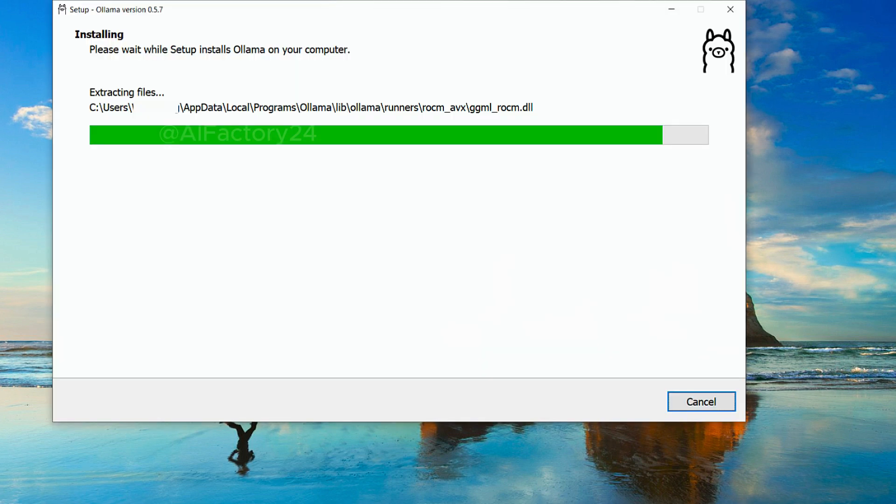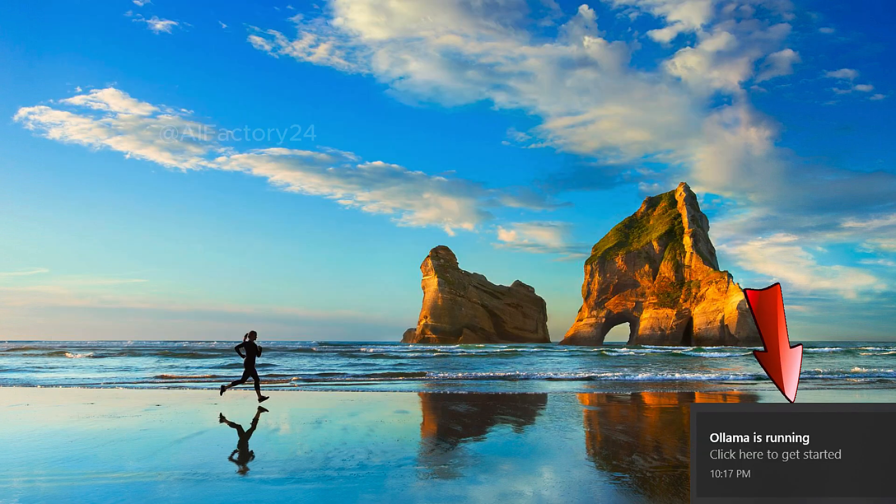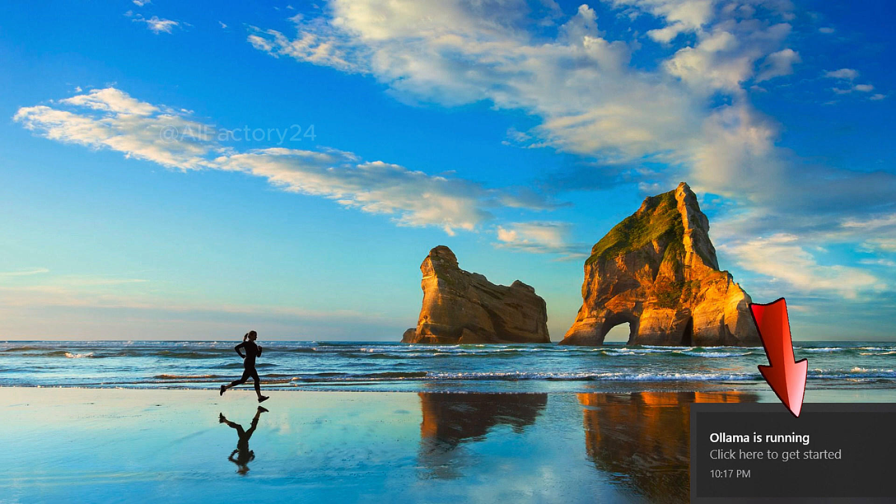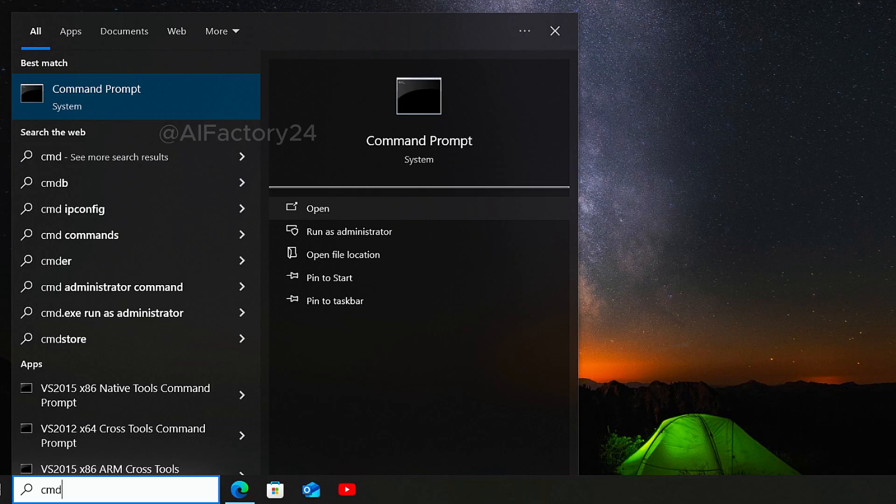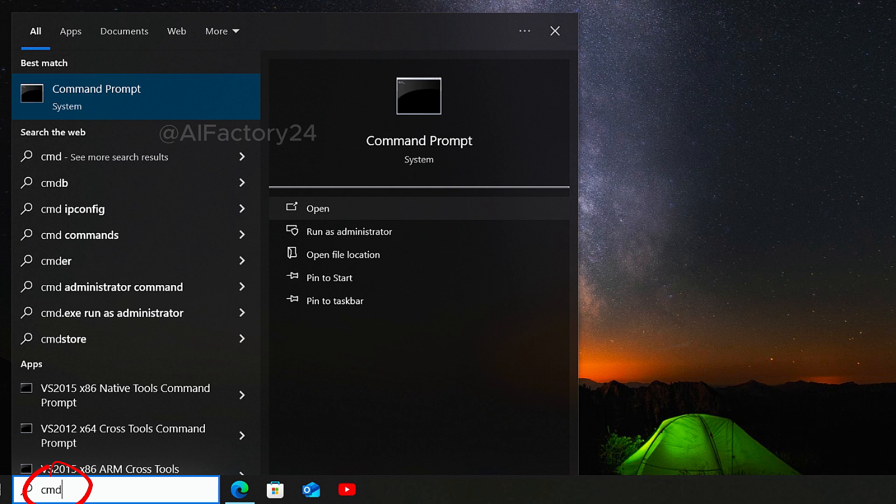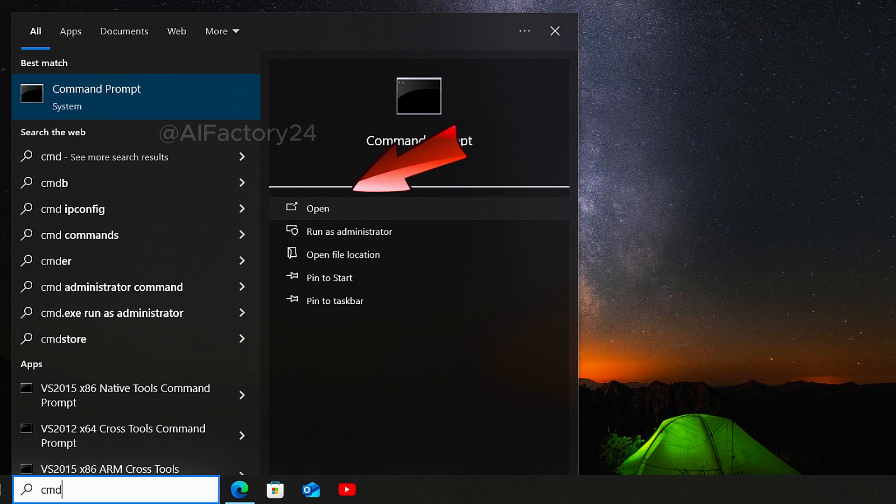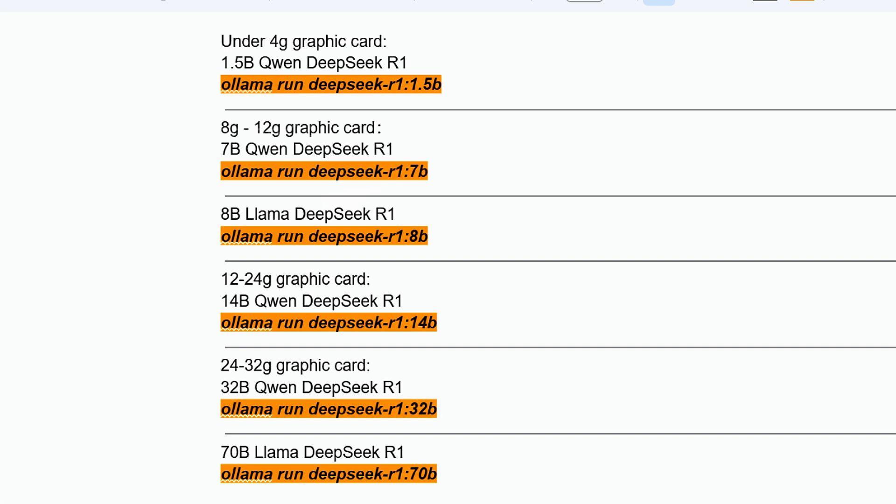When the installation is complete, you should see a small icon in the bottom right corner of your screen. Click on it to enter the command prompt line. If you missed this, you can search for CMD in the bottom left corner to open the command prompt window for deployment. You'll need to know your GPU's VRAM for deployment. Follow this table.